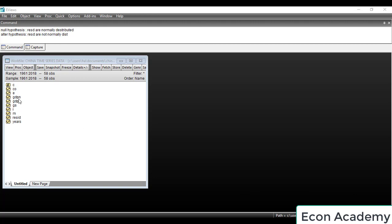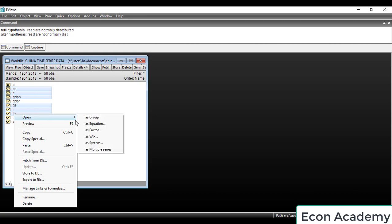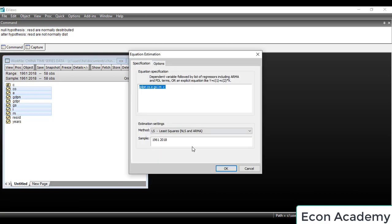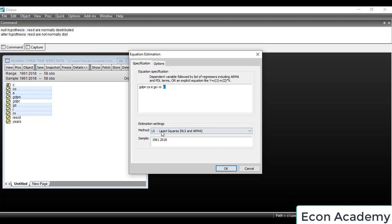First of all we will select the dependent variable and then all the independent variables one by one. Then we will right click and go to Open and open as equation. Here we will select the method LS or Least Squares. You can see the dependent variable, the independent variables, and the intercept term.